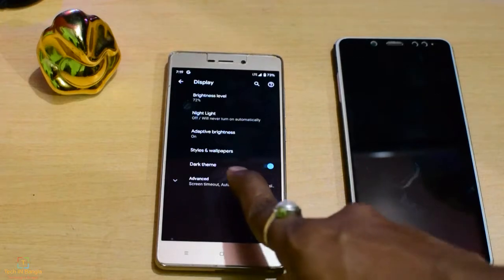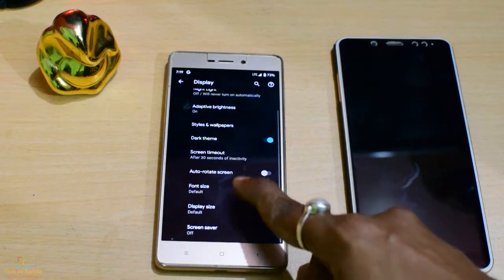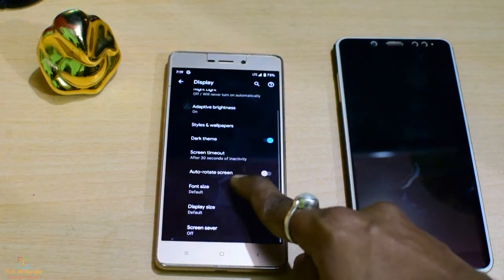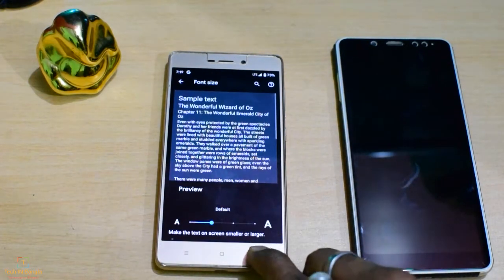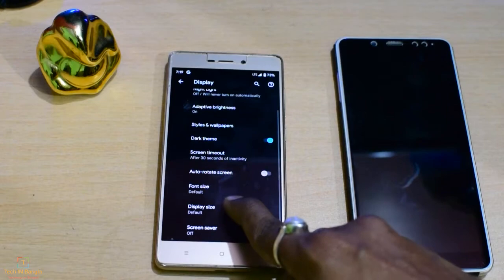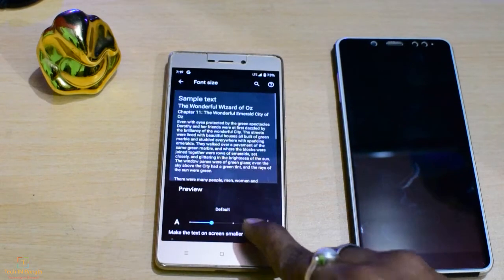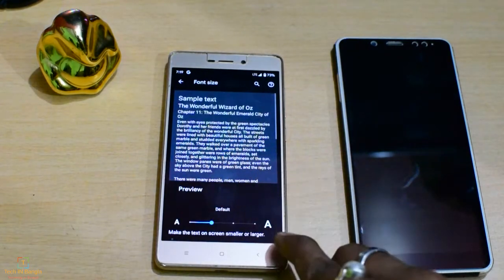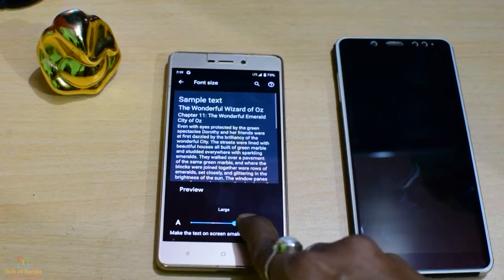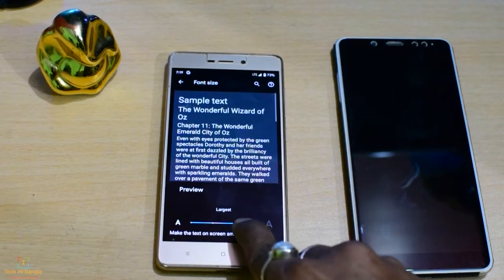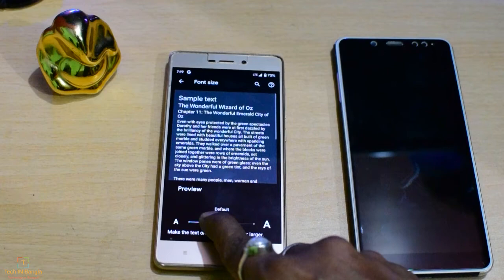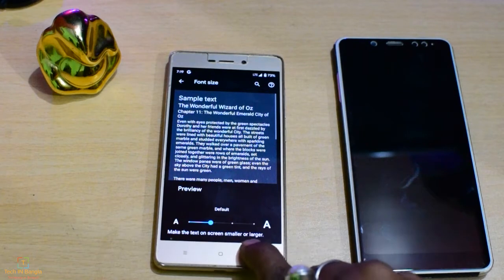Font size and display size options are available here.